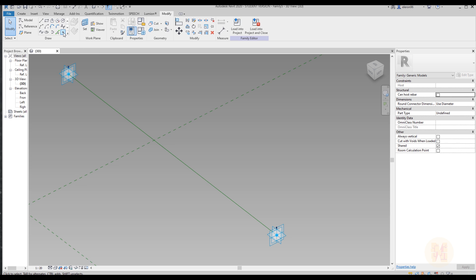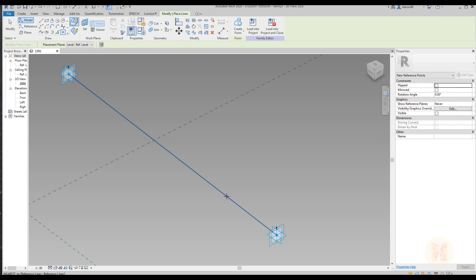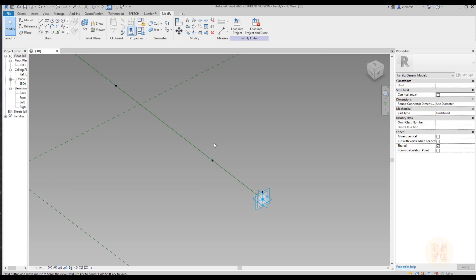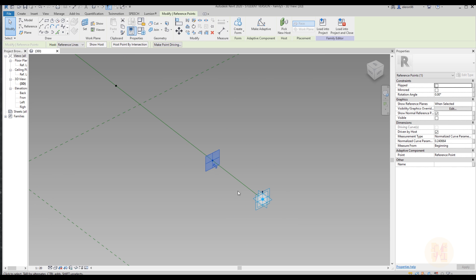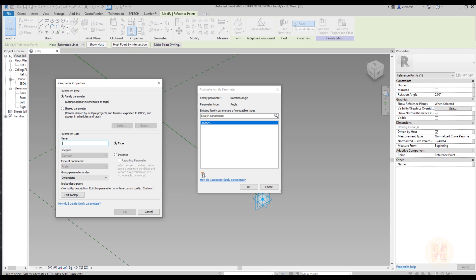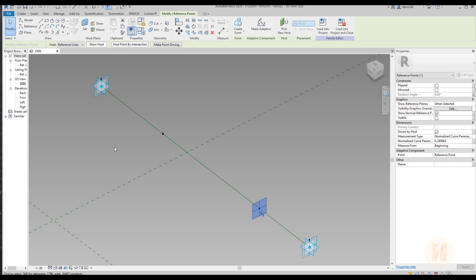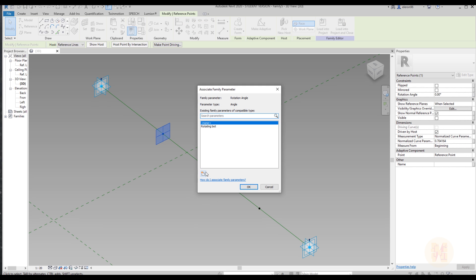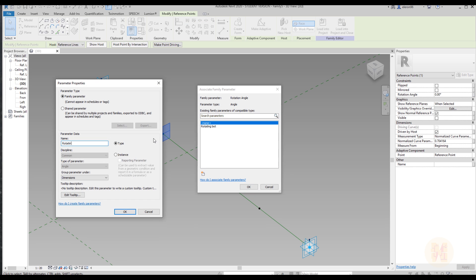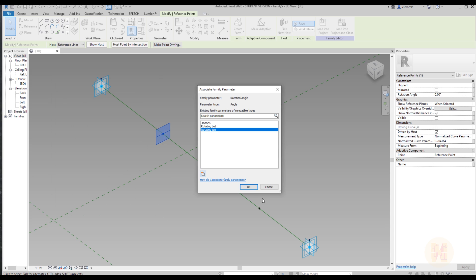Now we need to create two more points. Let's select this point — one point and a second point, so we have two points here. Before we create our geometry, I will select this point and go to the rotation angle. Let's create a new rotation angle and call it 'rotating bottom' — and don't forget it should be instance. Now let's select this one and call it 'rotating top', and it should also be instance.